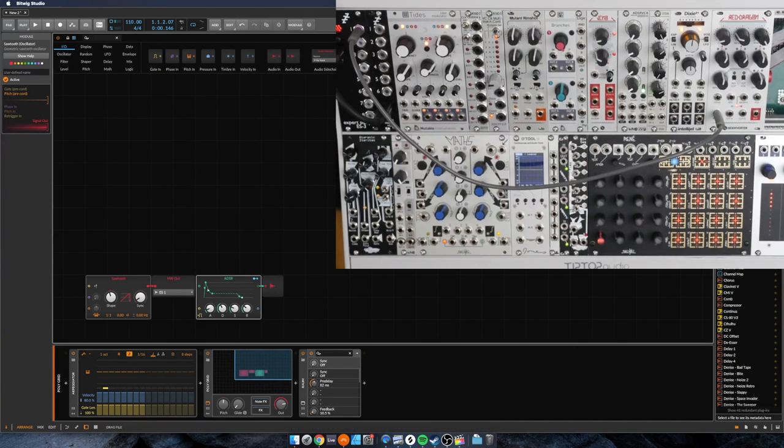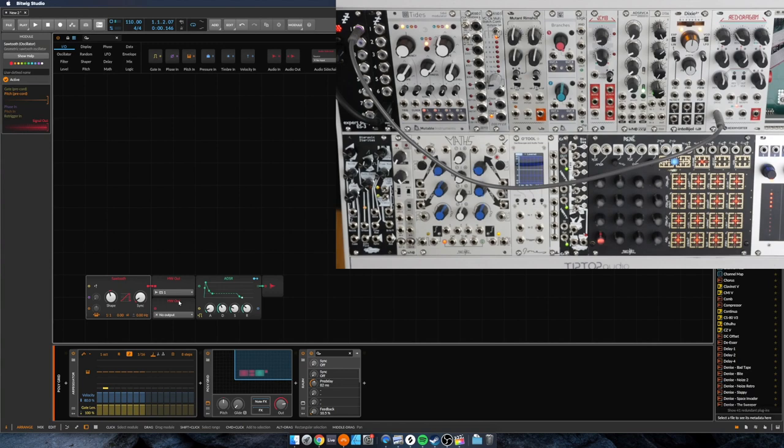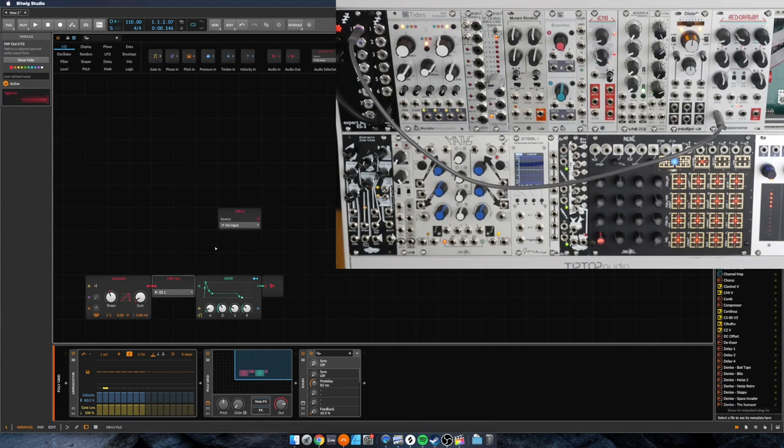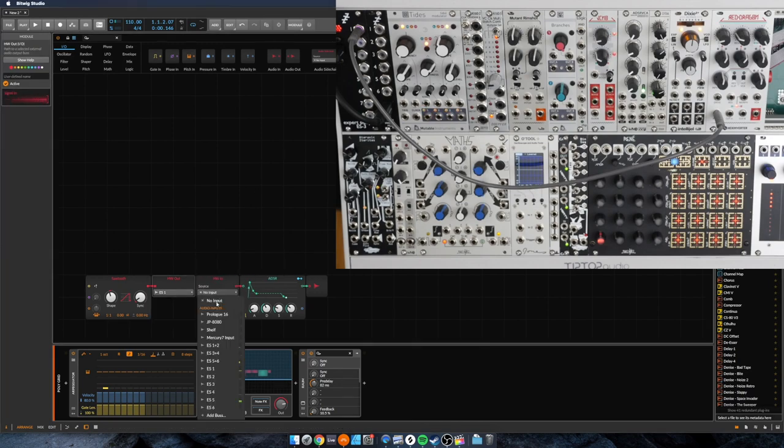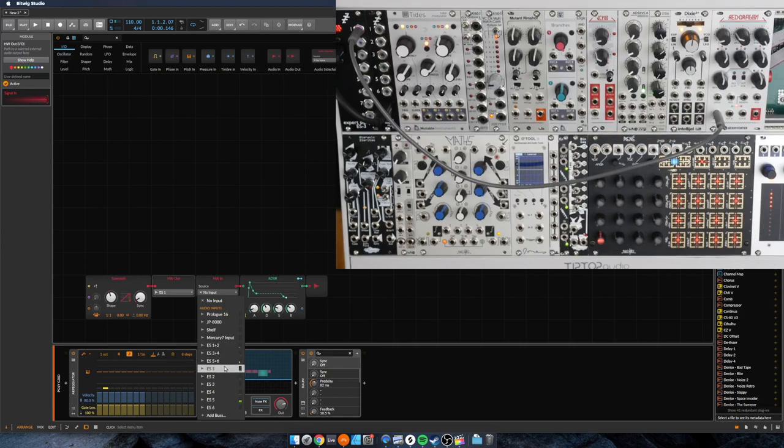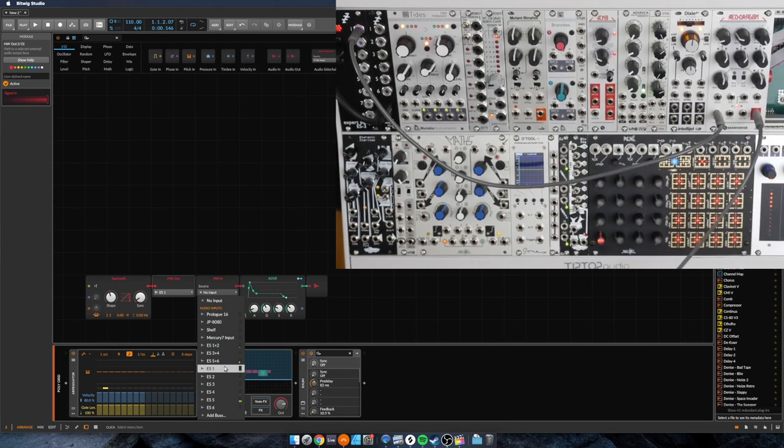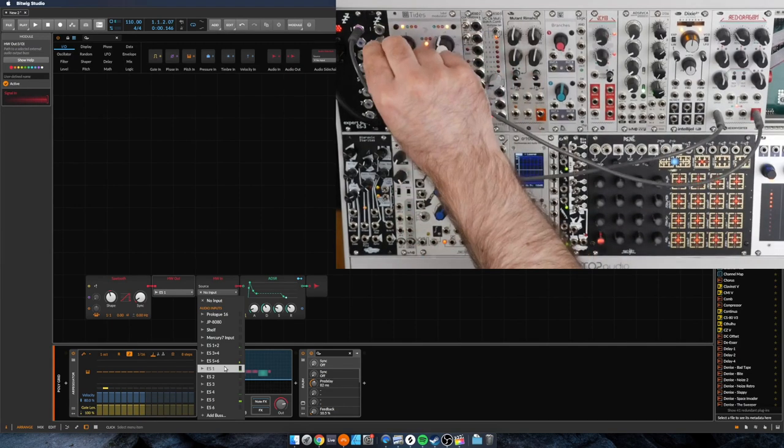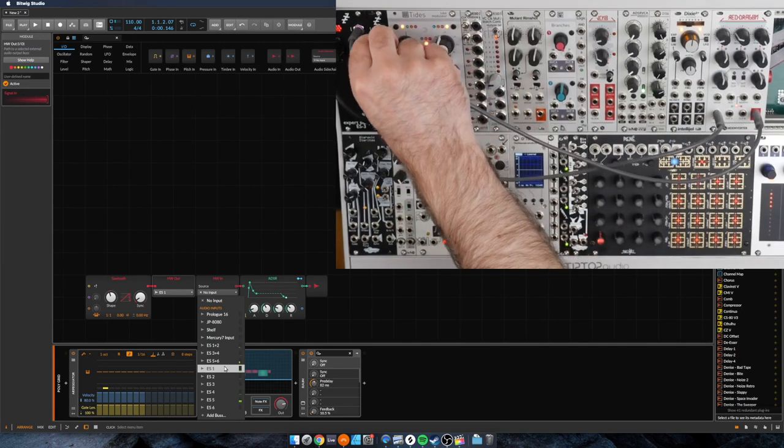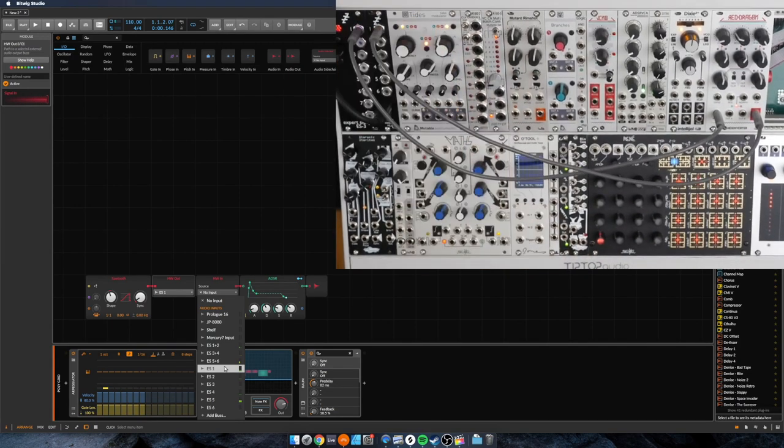Then I will set up this envelope to receive a signal back in and we'll go ahead and pass that in on one as well. So I'll take the output from the filter and I'll patch it into input port one.